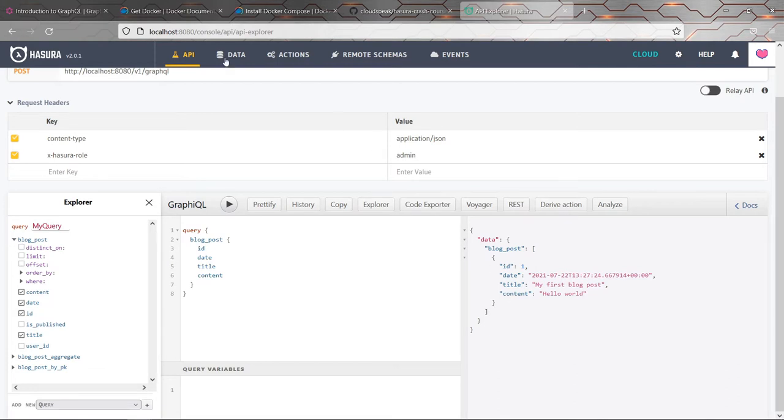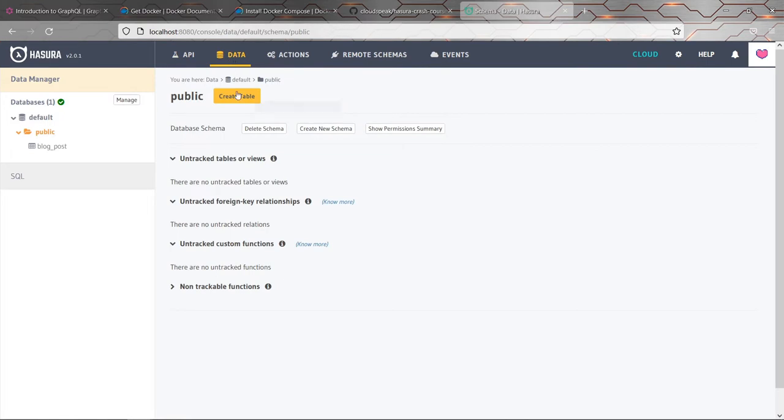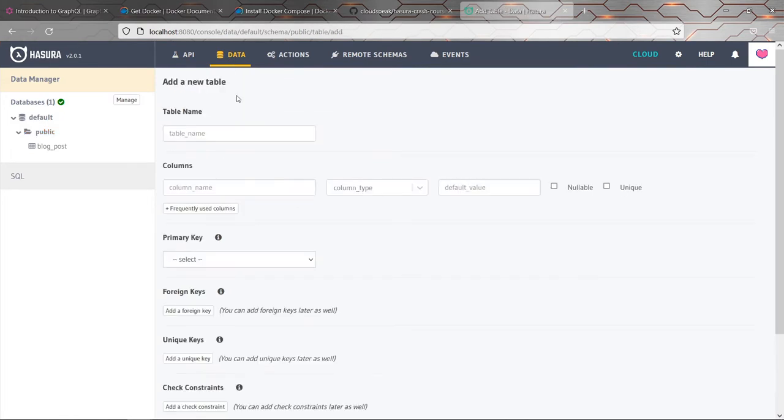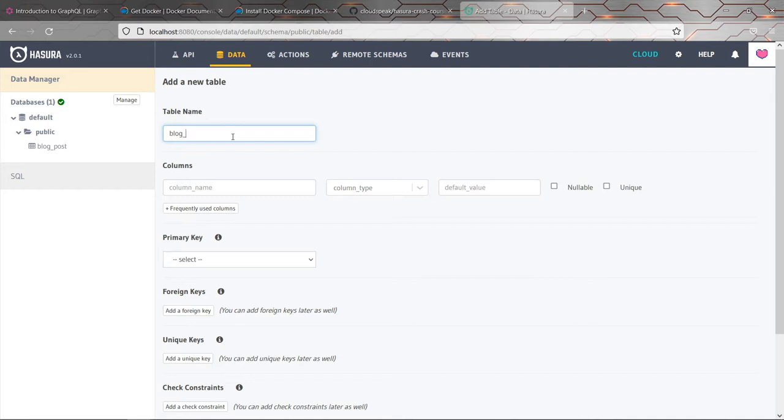So there's another table I want to make, which is called blog post activity. So the idea is that on my blog post, I want to have a history for each blog post that is going to have the record of certain events that occurred to it, like when it was created, when it was published, maybe it was unpublished, maybe it was updated at a certain time and have the date and time for all of these things. And I'm going to do that by having another table called blog post activity.